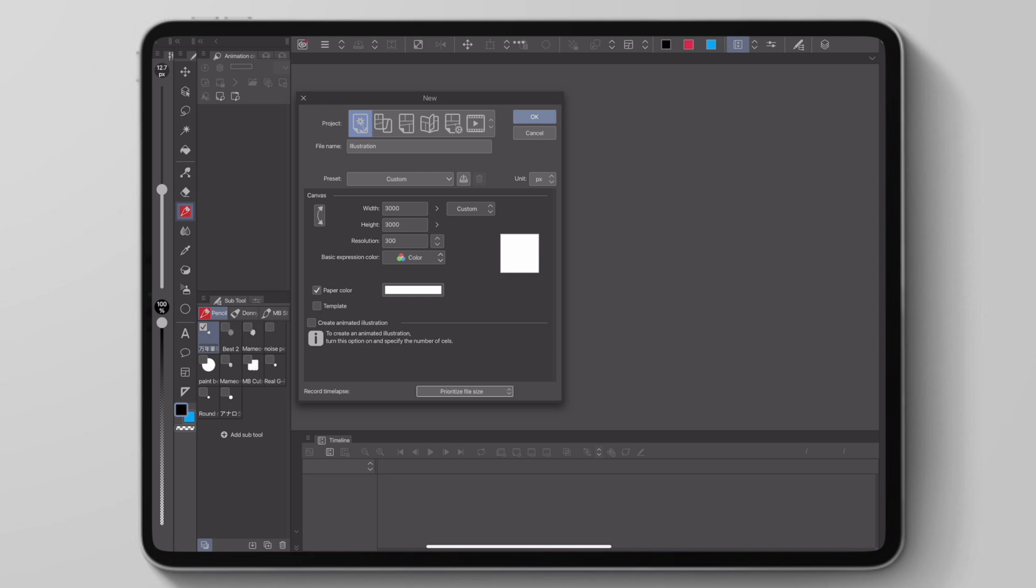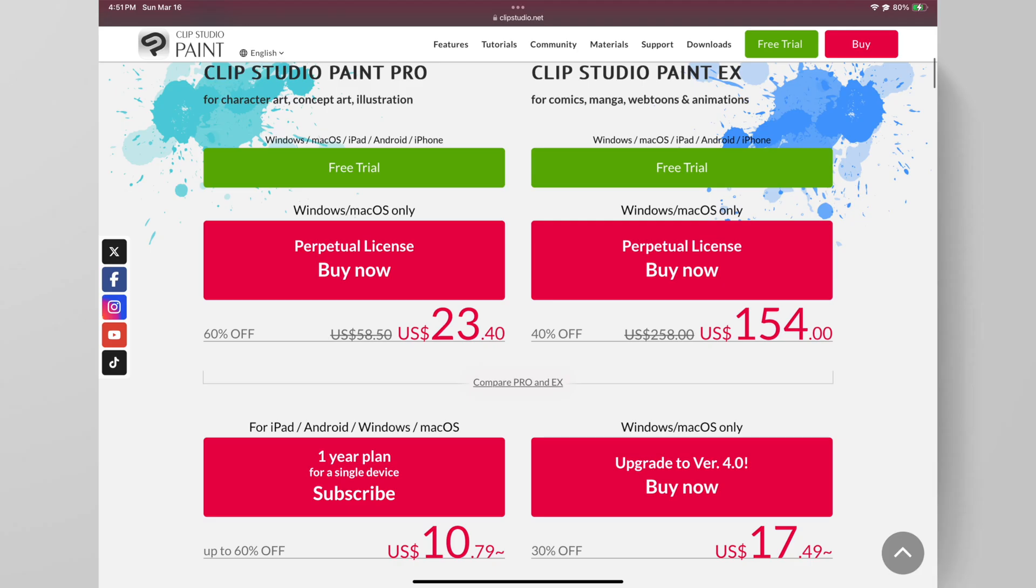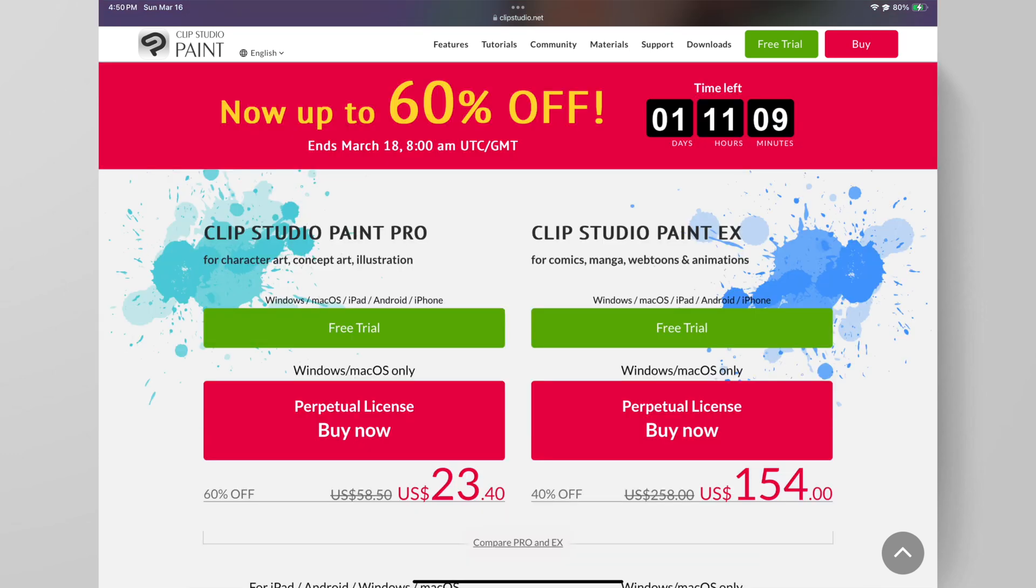If you don't have Clip Studio already, it's on sale for the next few days so you may want to consider picking it up soon. I'll leave a link in the description for you guys to check out.